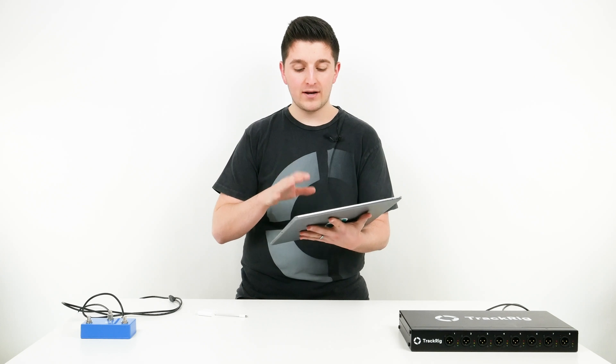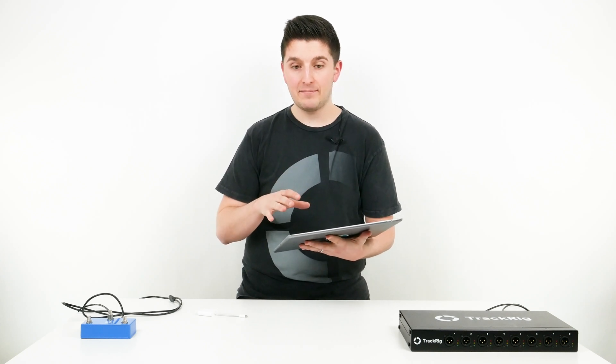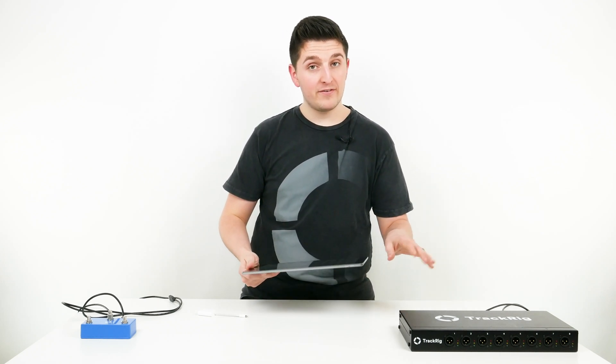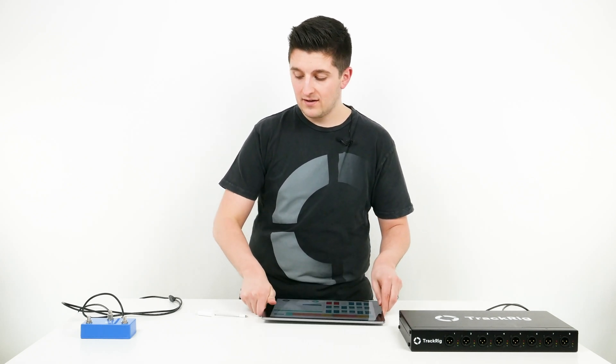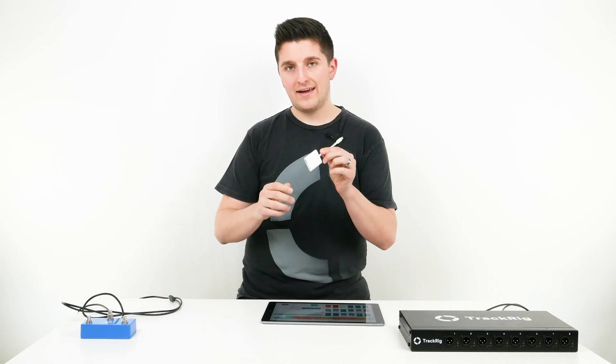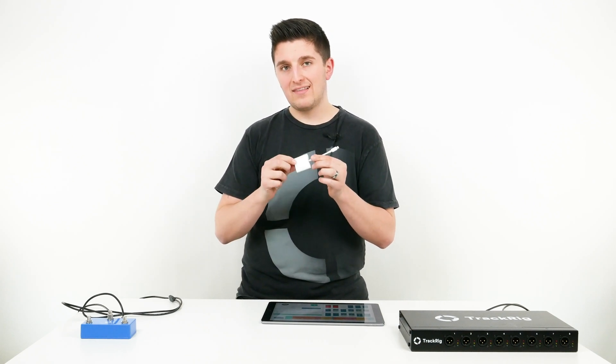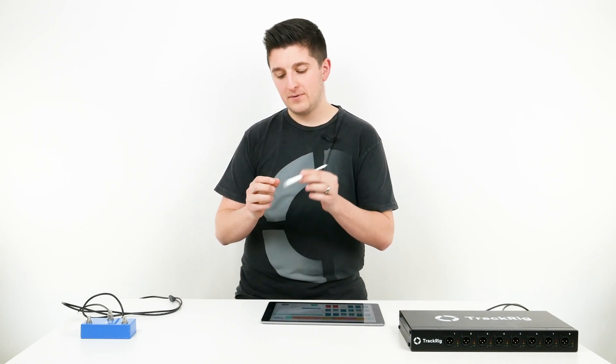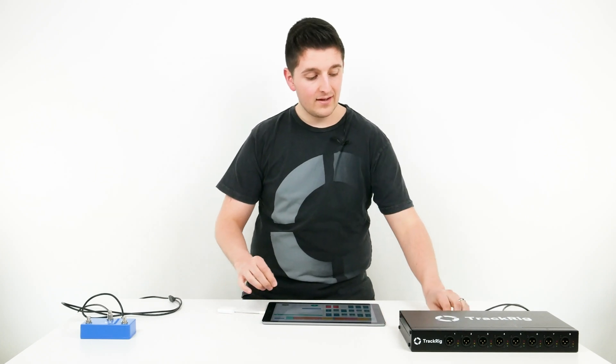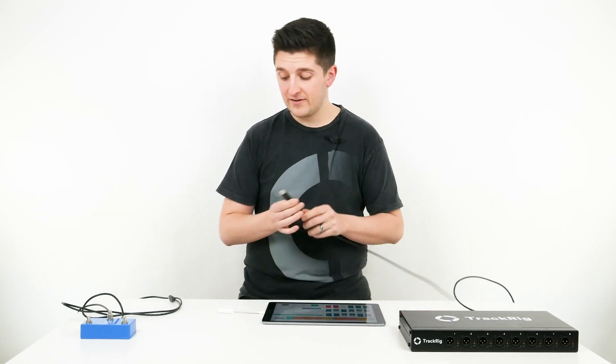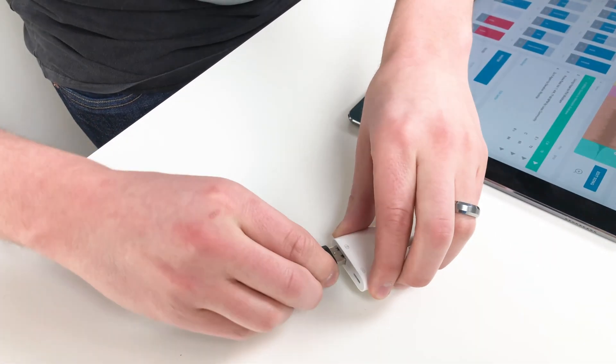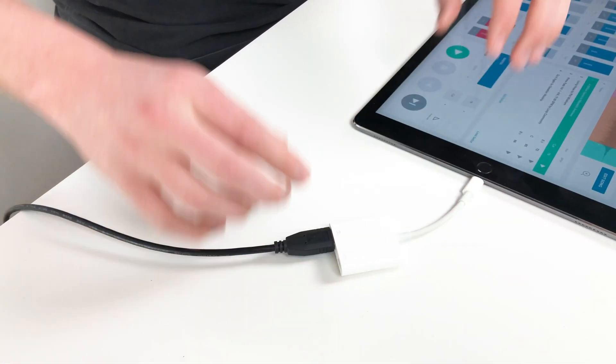If I have Prime open on my iPad and I want to use an interface with it, I'm going to need this Apple adapter. It's the lightning to USB adapter. I'll plug it into my iPad and then plug my interface into the USB slot on the adapter.